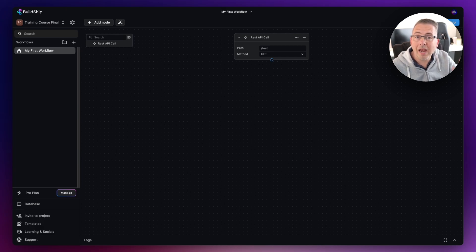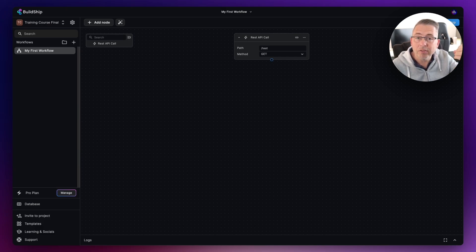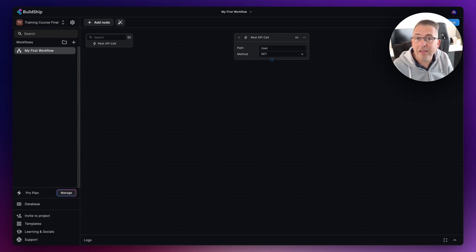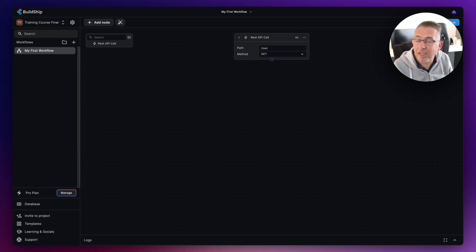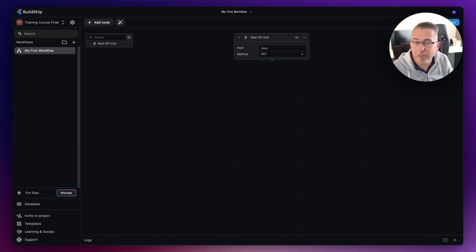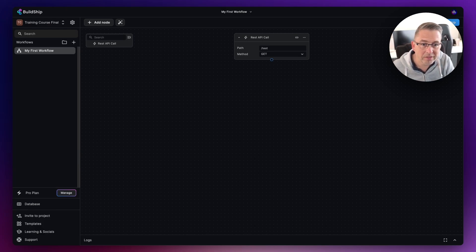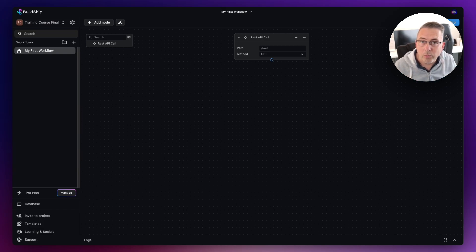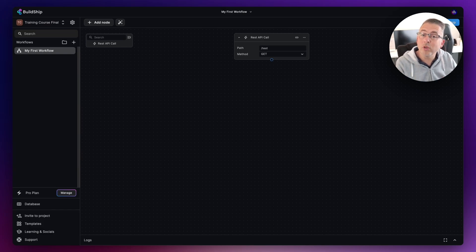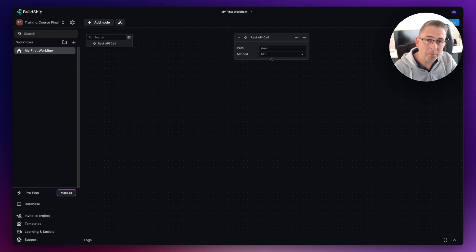That could be logical checks, it could be data manipulation, it could be calling out to third-party services. The world is our oyster when it comes to these particular nodes. Of course, we can also use the power of AI. That's one of the most amazing parts of BuildShip.